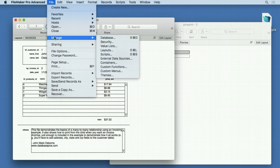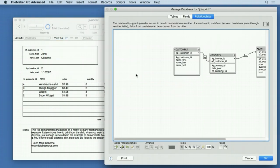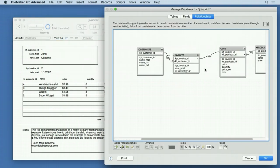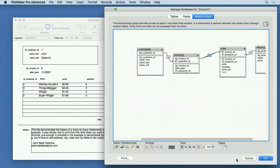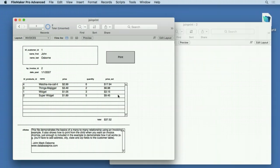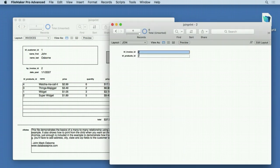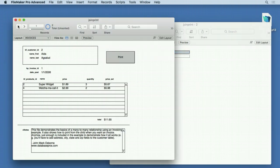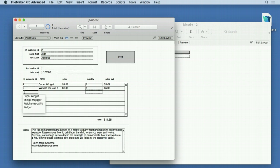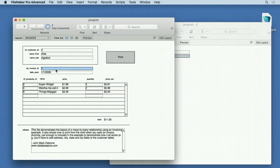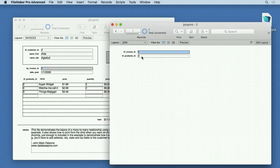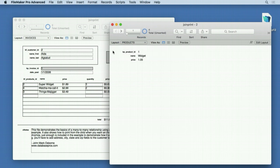In Manage Database, if we look at the relationship between invoices and join, we have 'allow creation of records via this relationship.' That gives us that blank row and allows FileMaker to put in the invoice ID automatically. If I go to another record and add a thingamajigger, we get invoice number one and product three. That's how it joins them together. The join table connects everything together. It's the middleman that allows them to talk to each other.